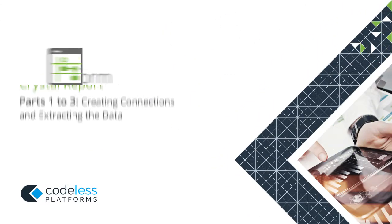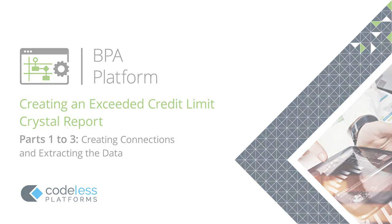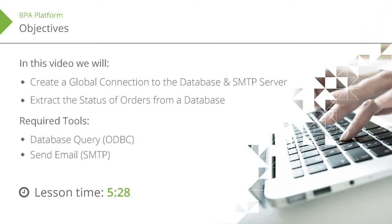Welcome to the BPA Platform training videos from Codeless Platforms. Here are the objectives, required tools and approximate running time for this video.